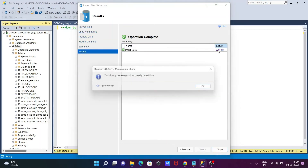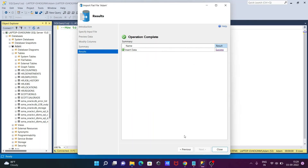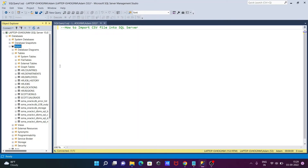It's successful. You can see the message showing that all tasks completed successfully and data was inserted. Click Close.